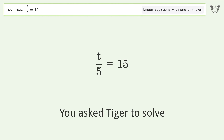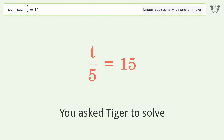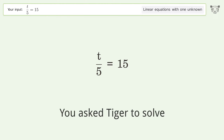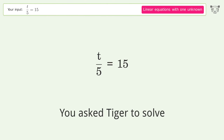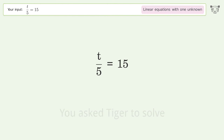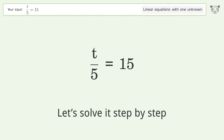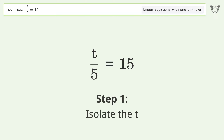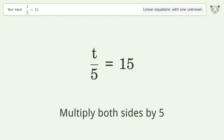Tiger is asked to solve a linear equation with one unknown. The final result is t equals 75. Let's solve it step by step — isolate t, then multiply both sides by 5.